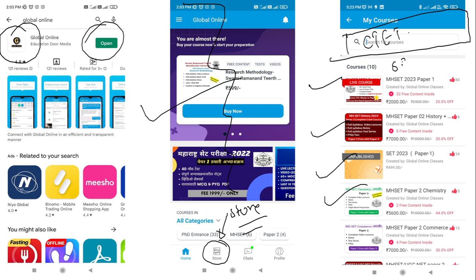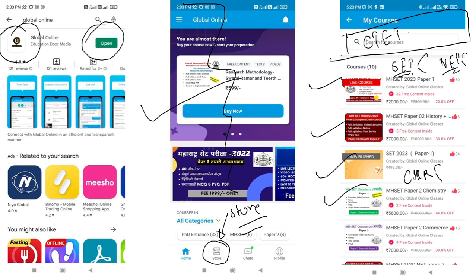Excluding CTET, we have different courses for BEARD CT entrance examination as well as for different SET and state SET examinations, available for Paper 1 and Paper 2. If you're preparing for UGC NET, we have courses for Paper 1 and Paper 2 with different subjects. Similarly for CSIR NET, Paper 1 and Paper 2 with different subjects are available. The courses are designed so you can score maximum marks and have guaranteed selection.